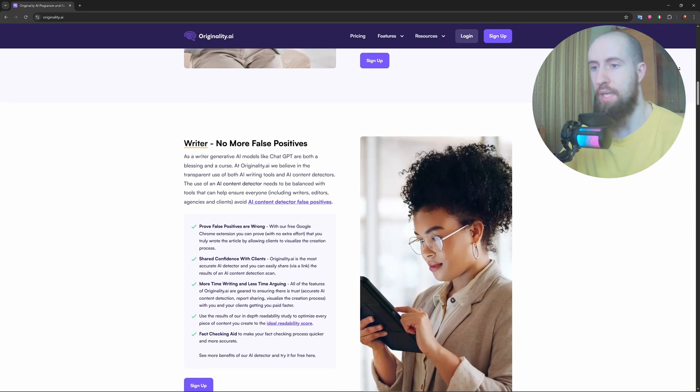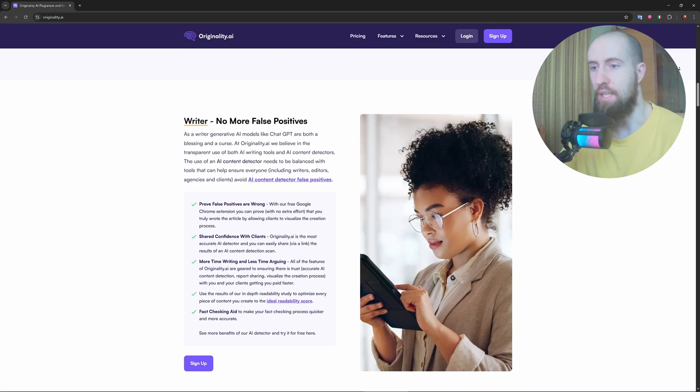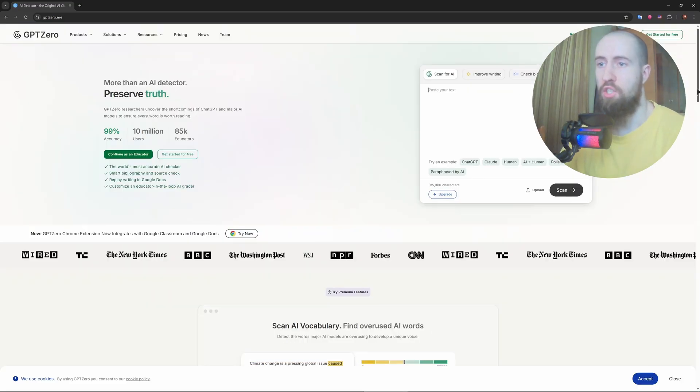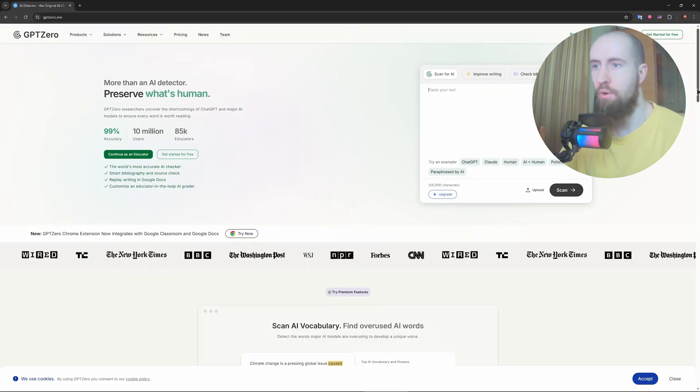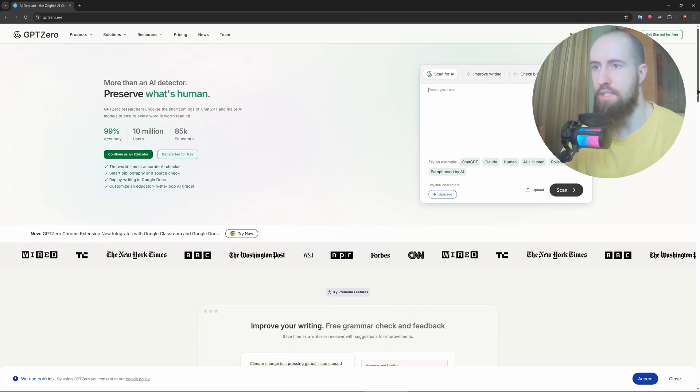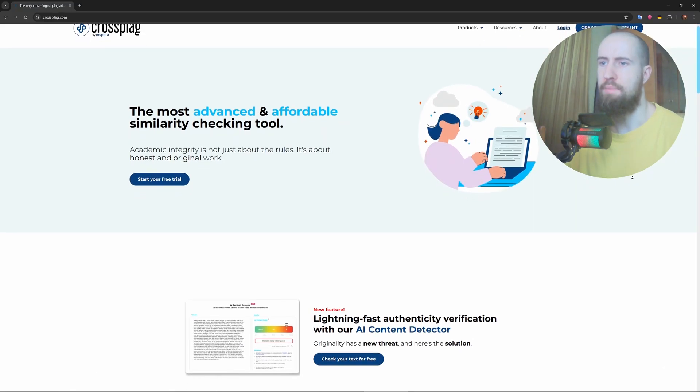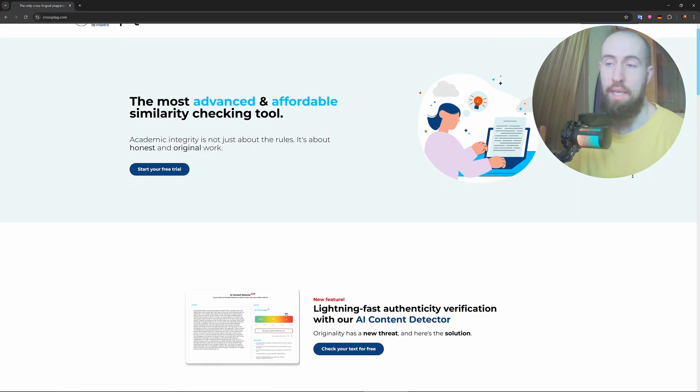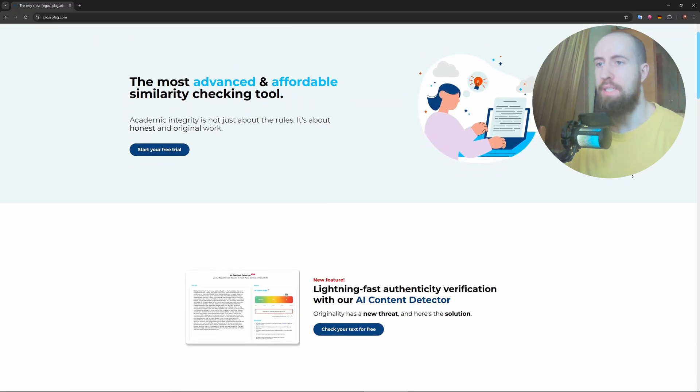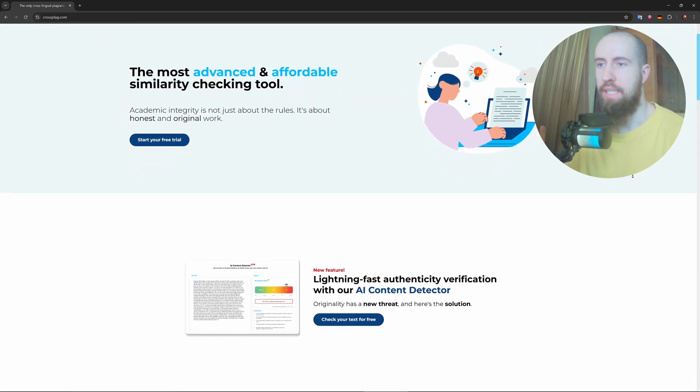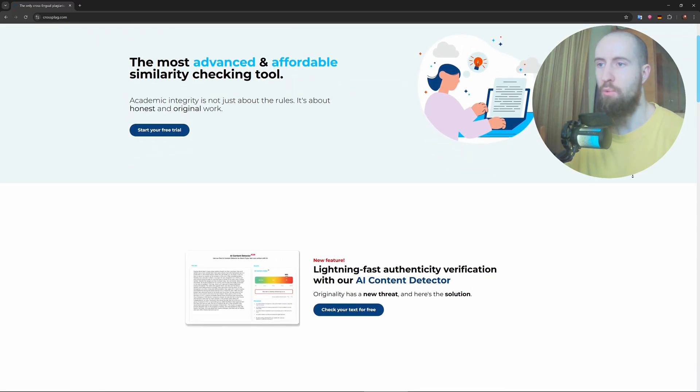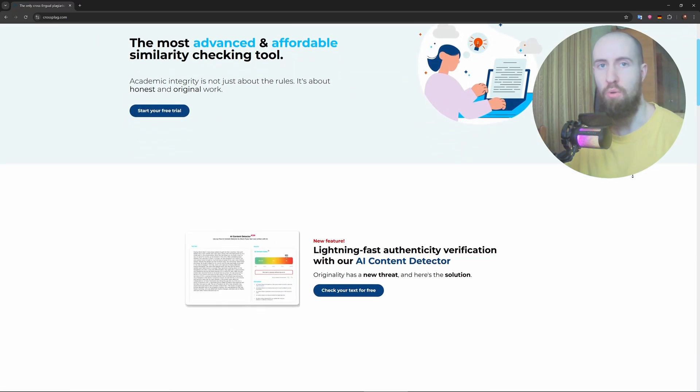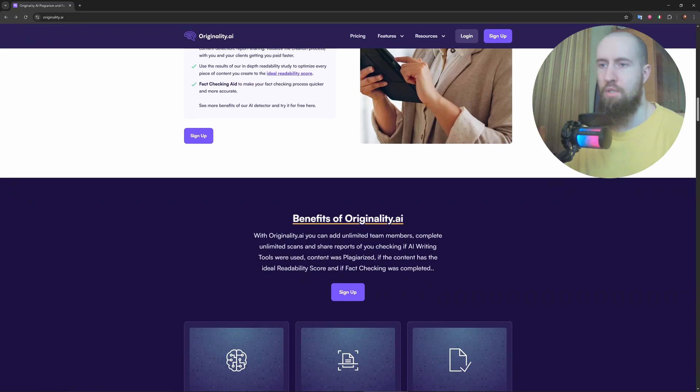which is free and great for quick checks, and also CrossPlag, which combines plagiarism and AI detection. But in side-by-side testing, they were less consistent with newer models.